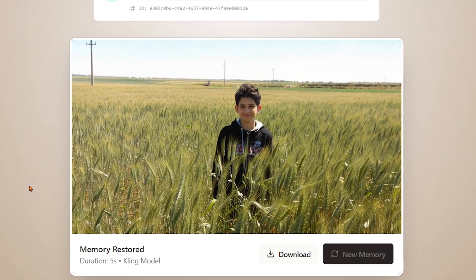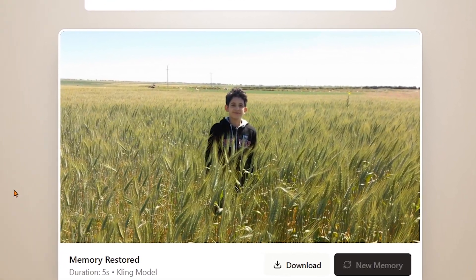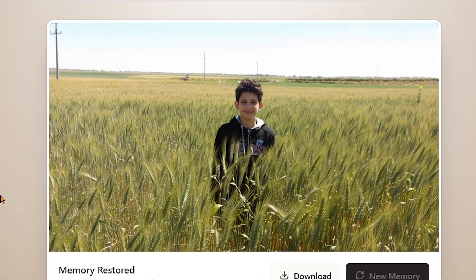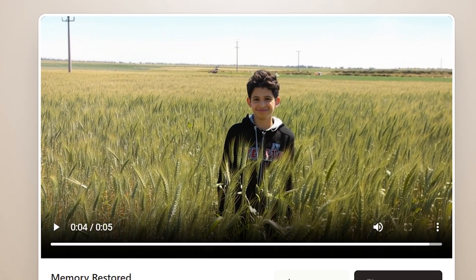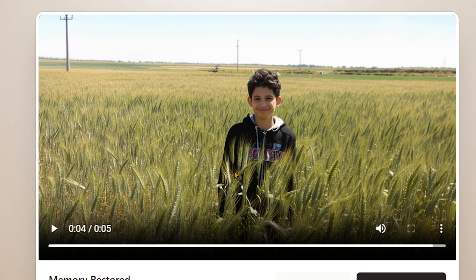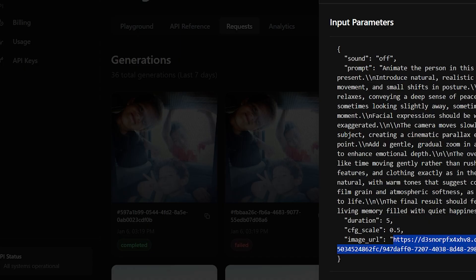This time we use a picture of a friend of mine from when he was a kid. He asked me to turn it into a nostalgic video just to see how it would feel. I uploaded the image, hit generate, and within seconds the app transformed that old photo into a living memory.